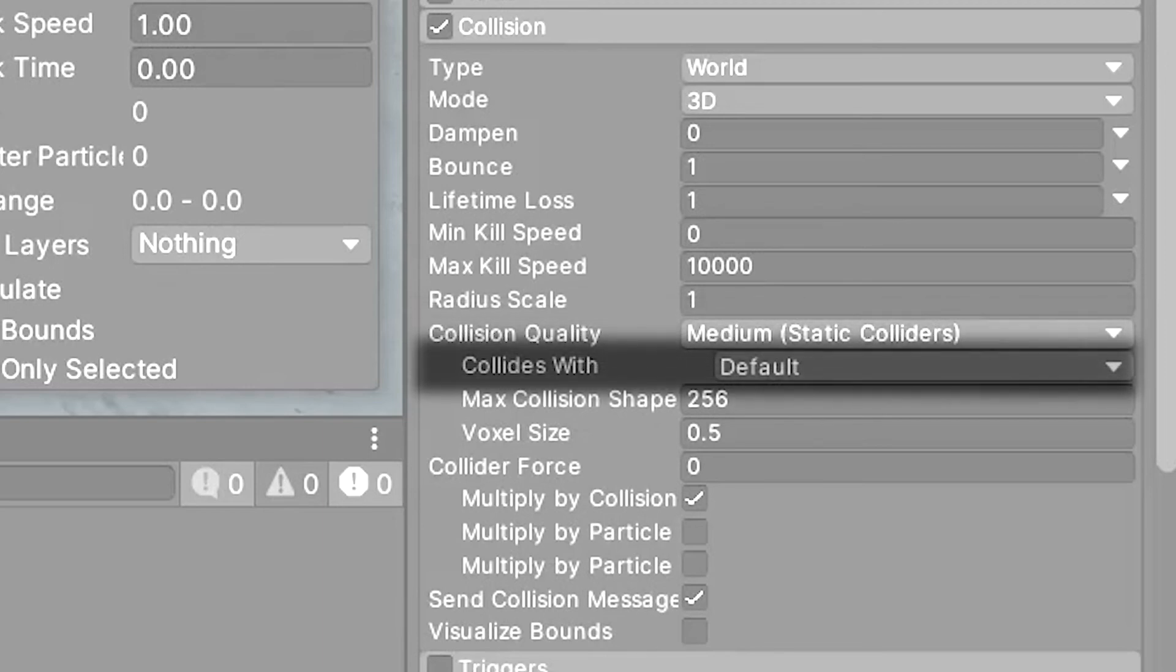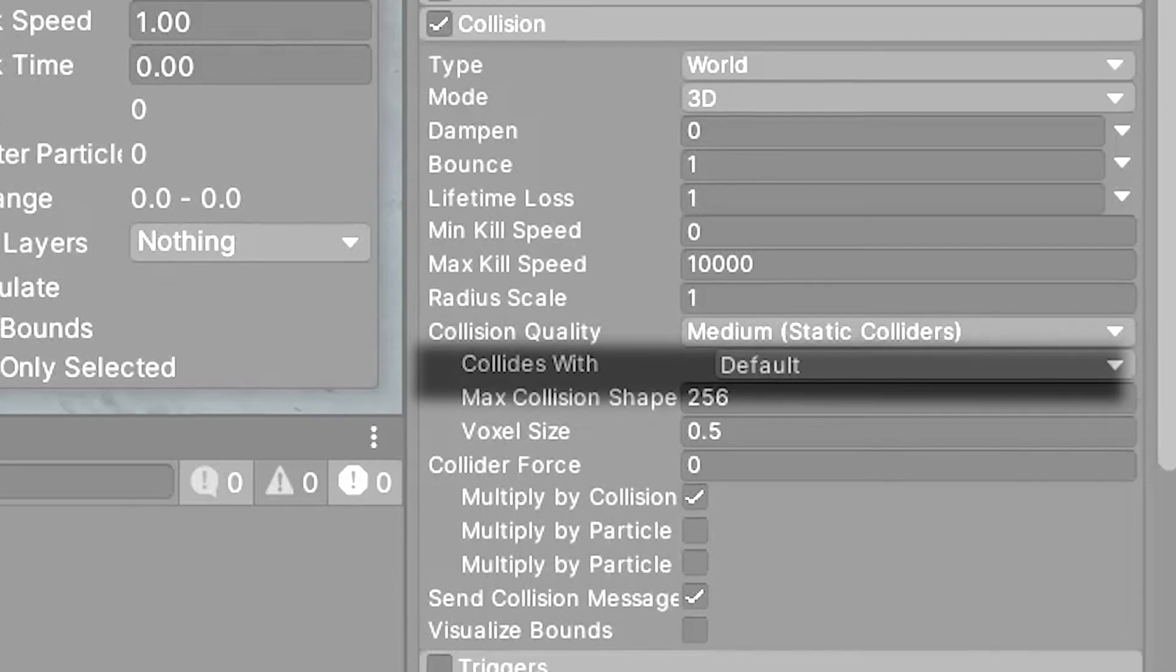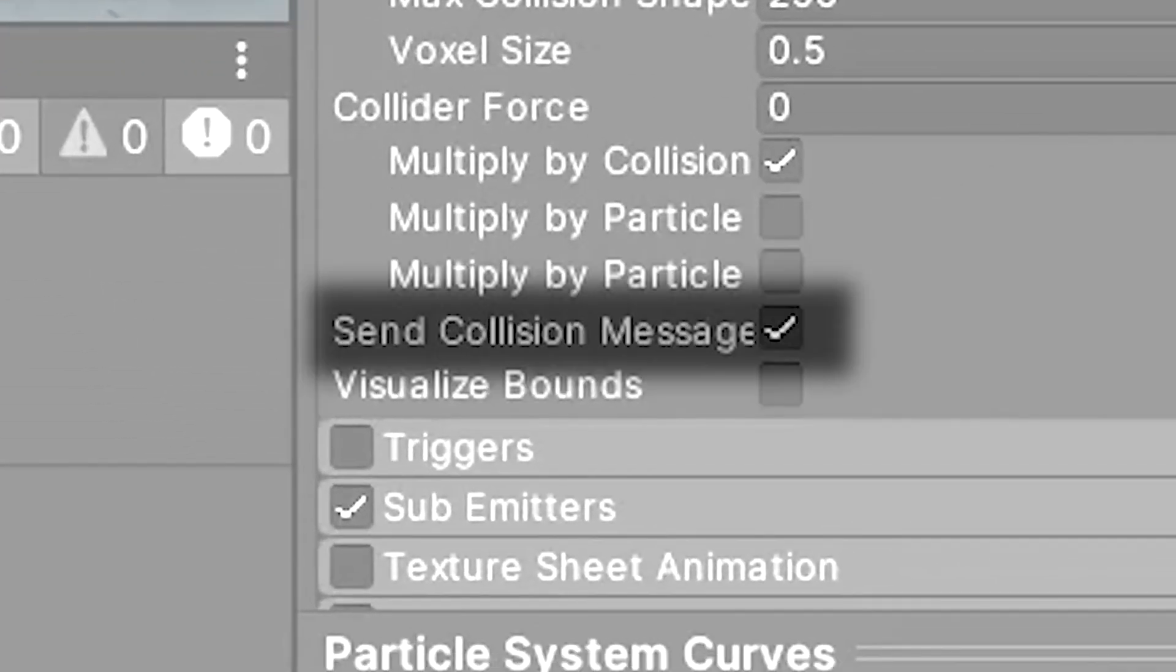Then I set the collides with variable to the default layer. This basically works like a regular layer mask that dictates what physics layer the particles will collide with. Lastly you'll want to enable send collision messages. This is important because this is the only way that the particles will call back to your script and allow you to use on particle collision.